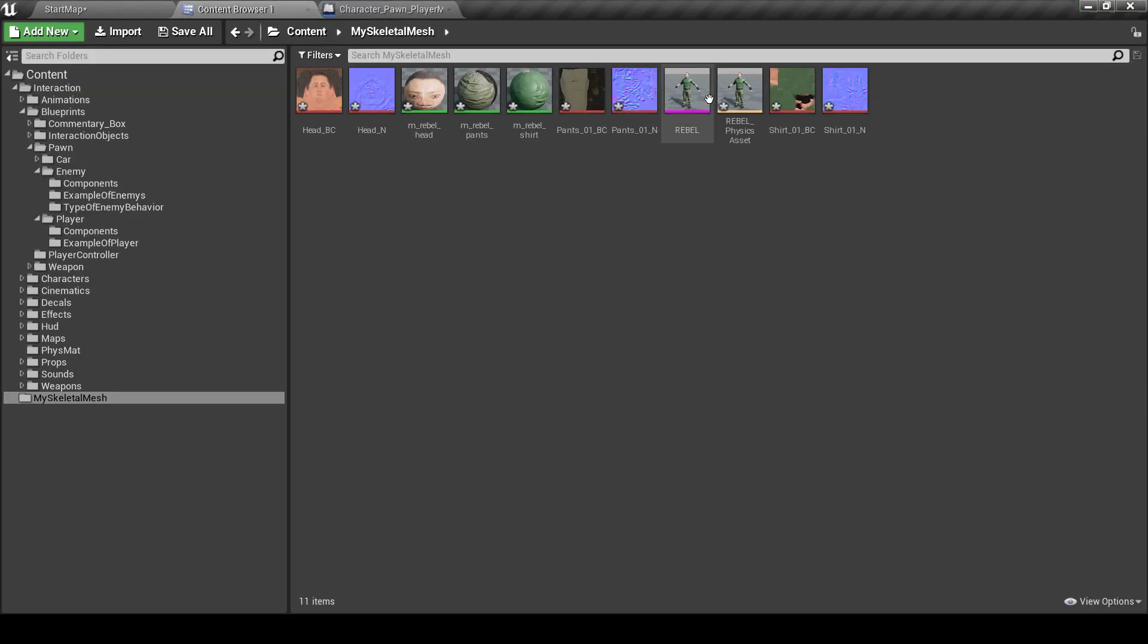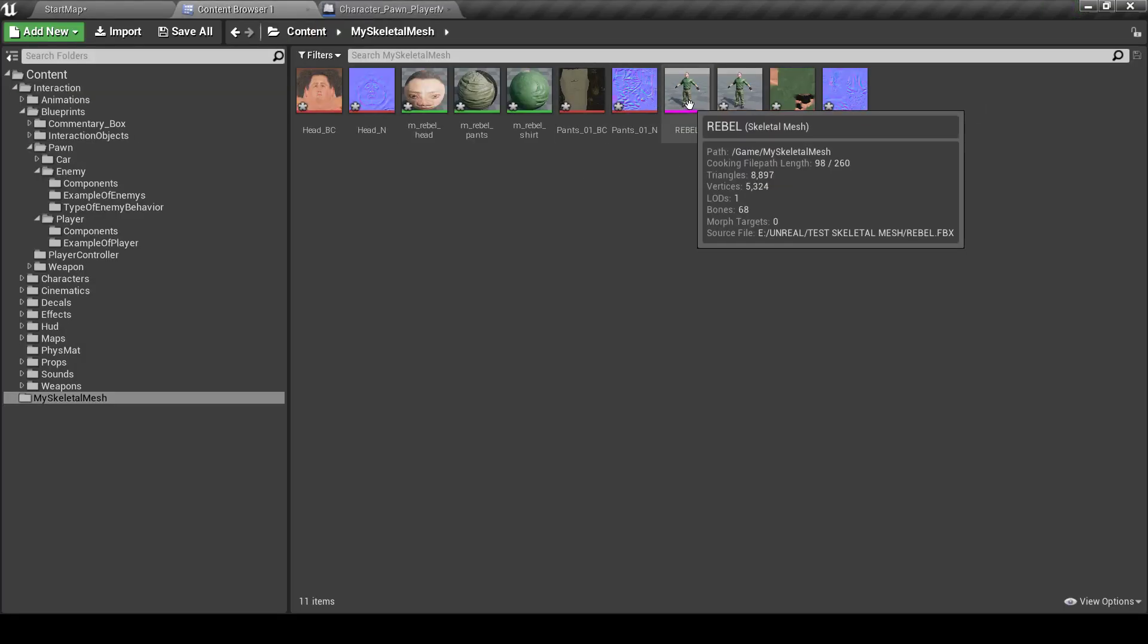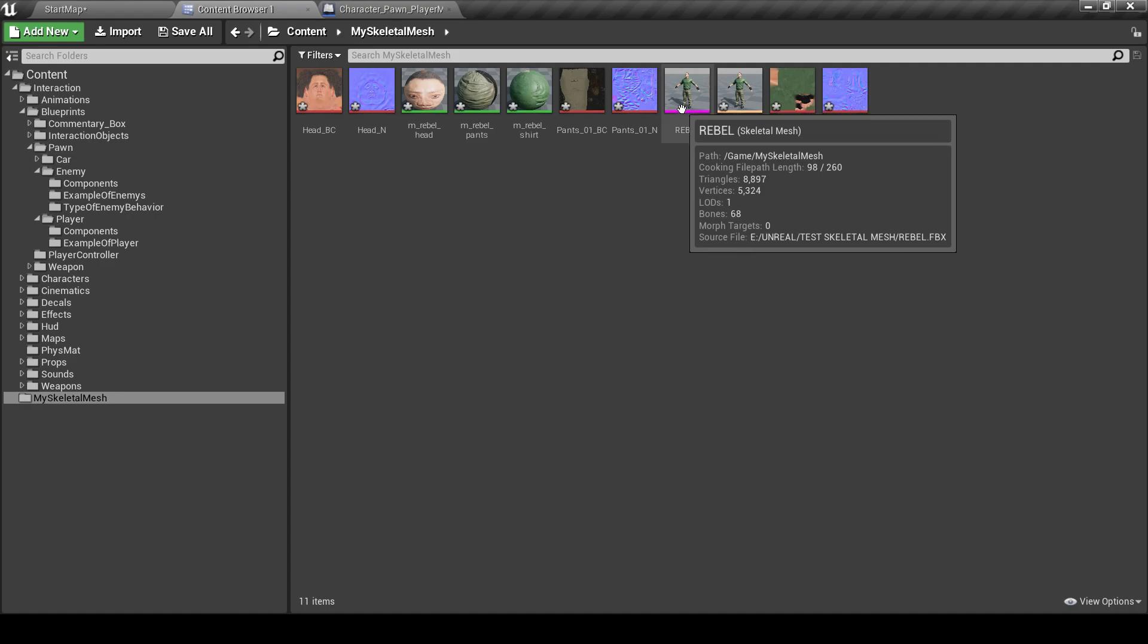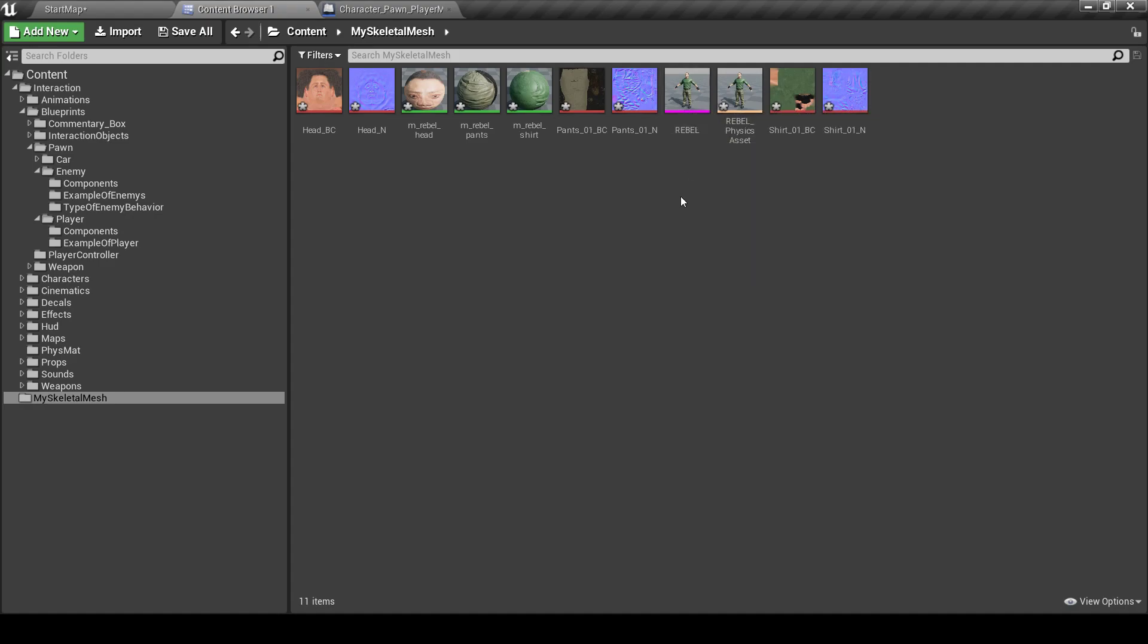This only works if your Skeleton Mesh is compatible with Unreal Engine Mannequin Skeleton. If it's not compatible, like for example if you use a Skeleton Mesh from Paragon assets which is released for free,